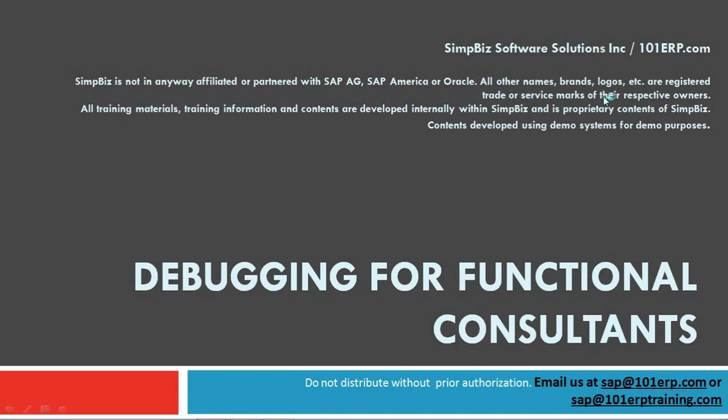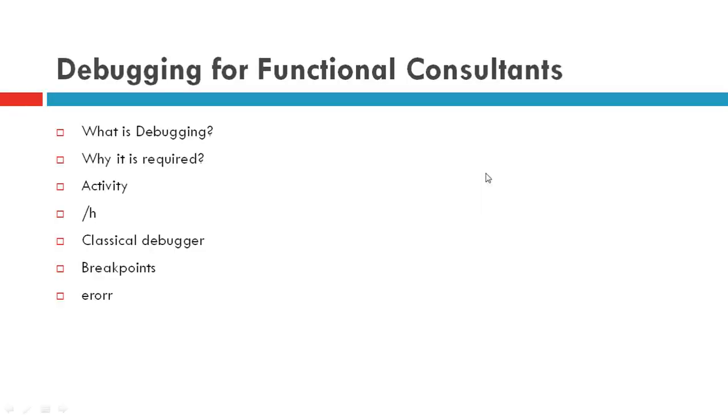Hi everyone, so today we will understand what is debugging in SAP system, which is normally done by functional consultants at different levels.